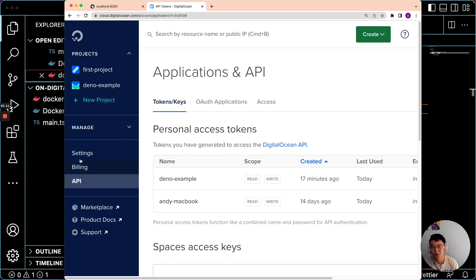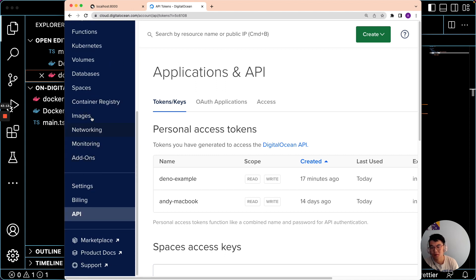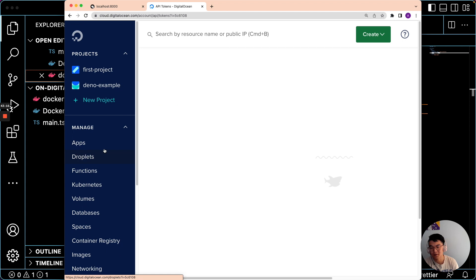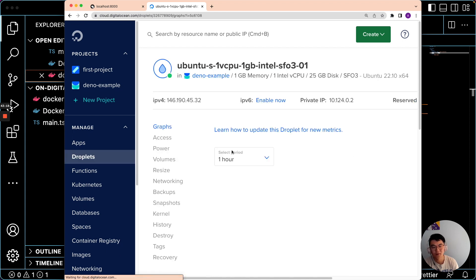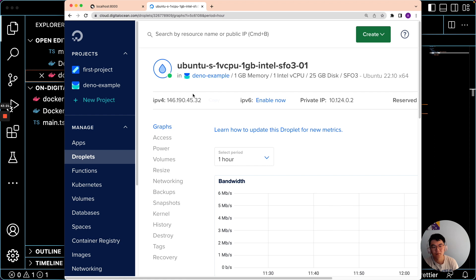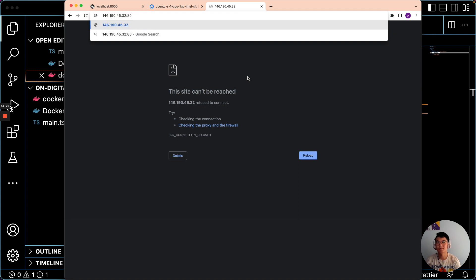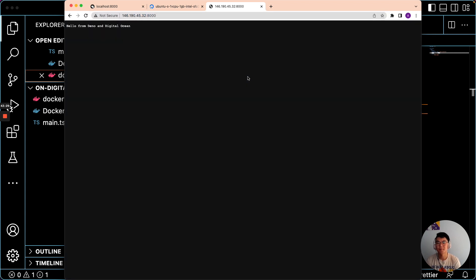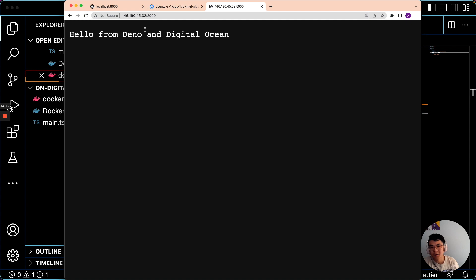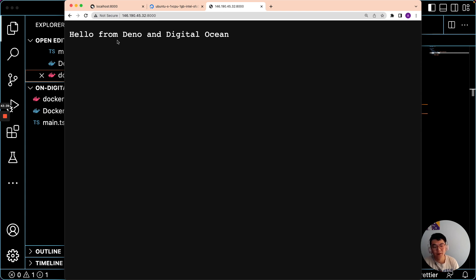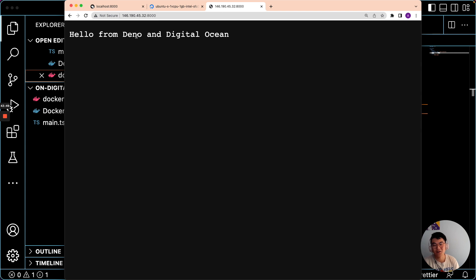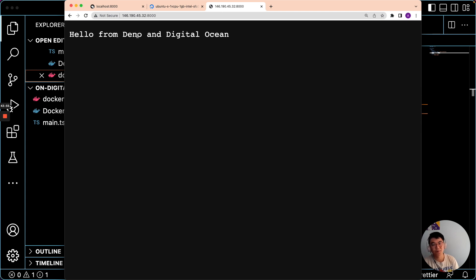And now if we go to our droplets, we should be able to see it. Yeah, so there it is. This is the same app that we had locally on main.ts and we built an image from it. We tagged it, created a DigitalOcean container registry, pushed that image to that registry, created a droplet, SSH into that droplet, installed Docker, authenticated Docker, and then we're finally able to pull that image from the private registry onto the droplet. And now you can see it's running here at this address.